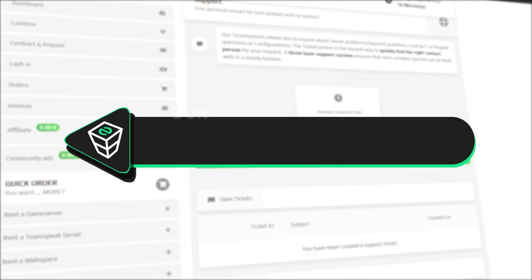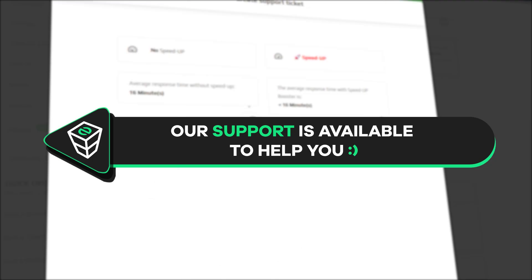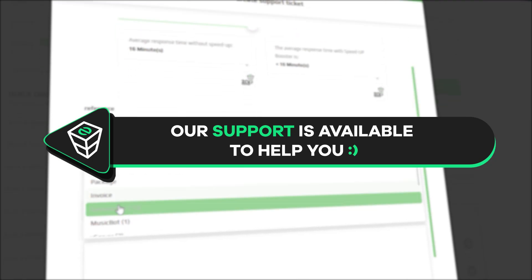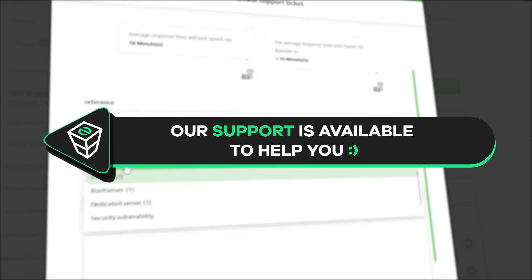If you have any questions, you can contact our support by creating a ticket on our website or live chat and we will be more than happy to help you out. Have a lovely rest of the week and enjoy playing on your server.